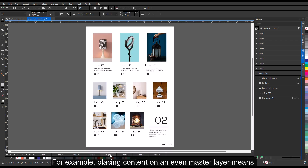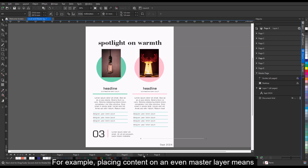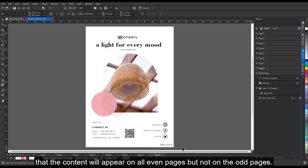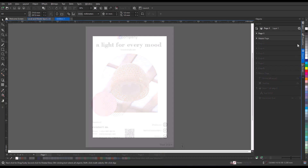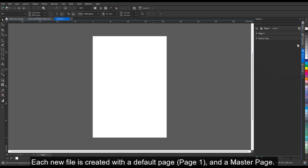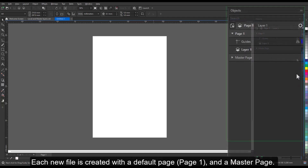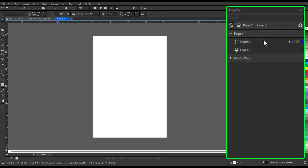For example, placing content on an even master layer means that the content will appear on all even pages but not on the odd pages. Each new file is created with a default page — page 1 — and a master page.